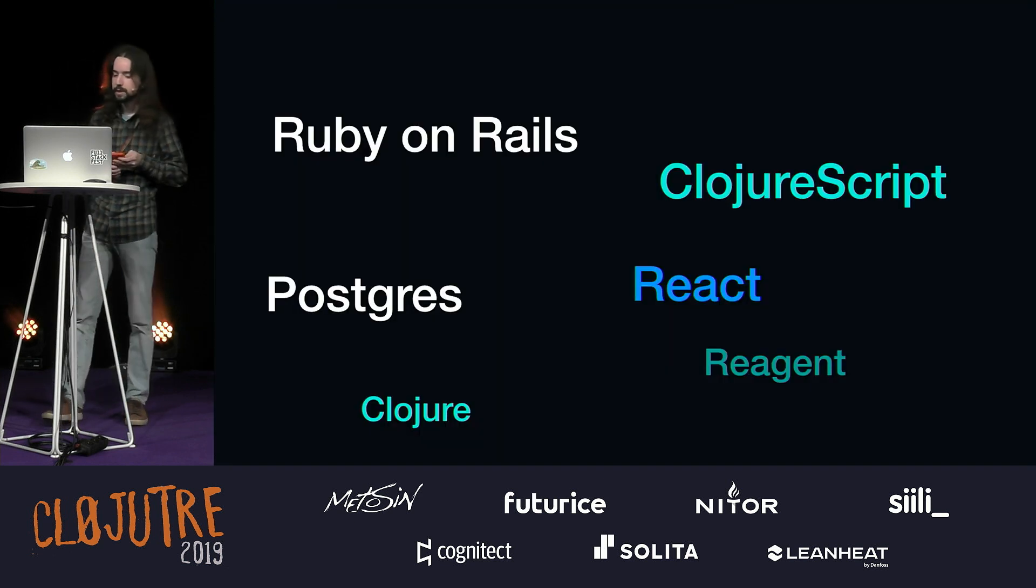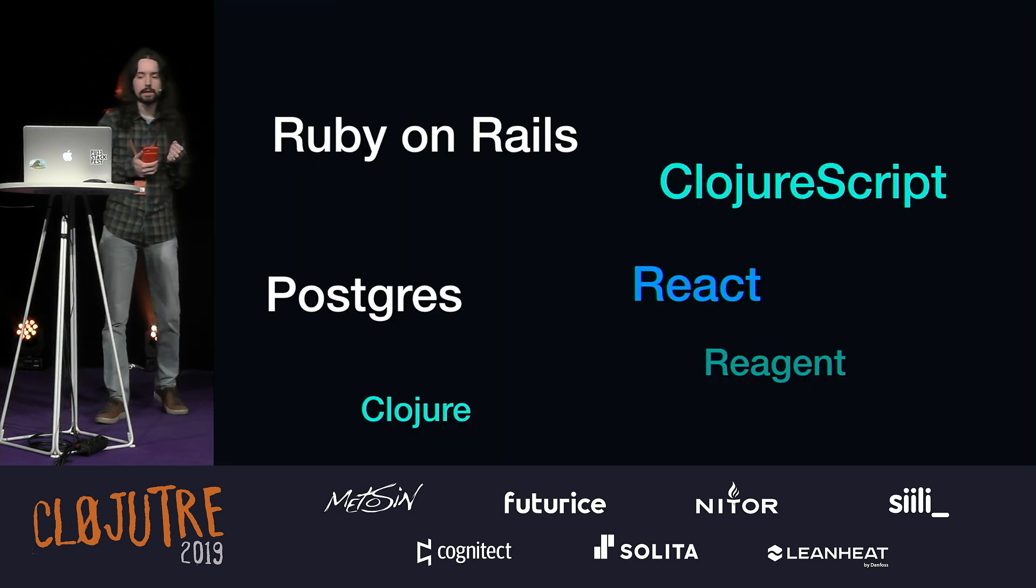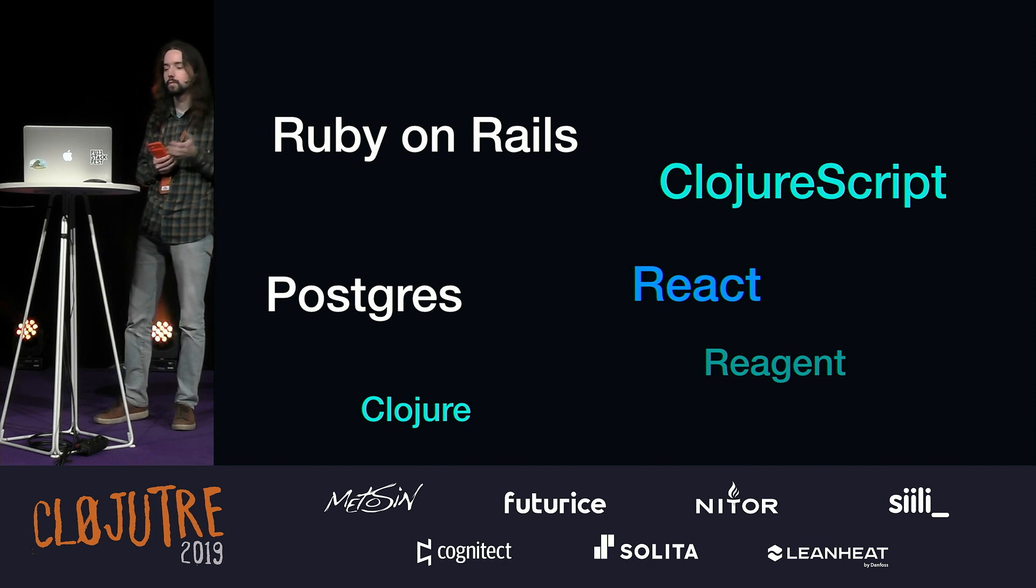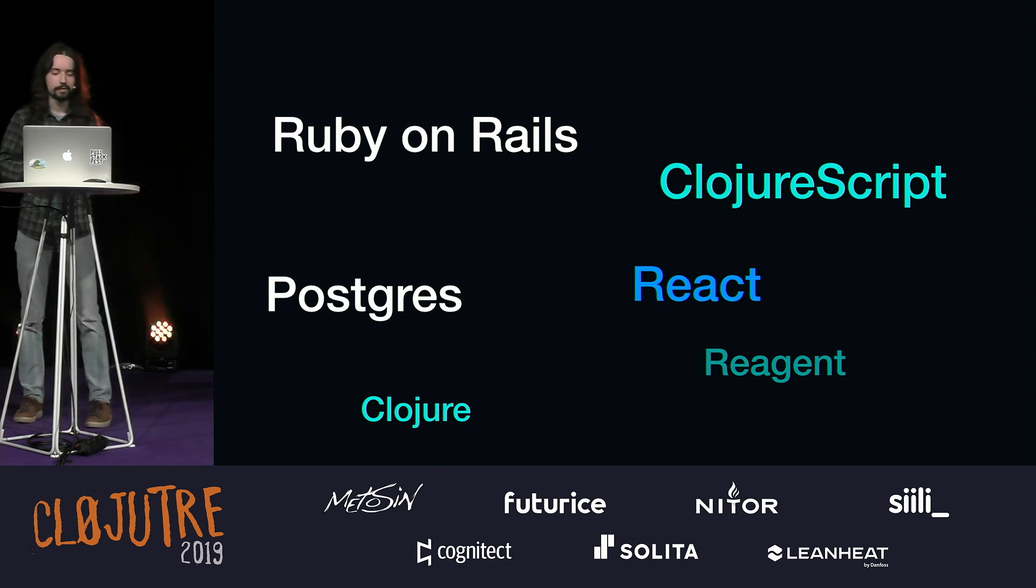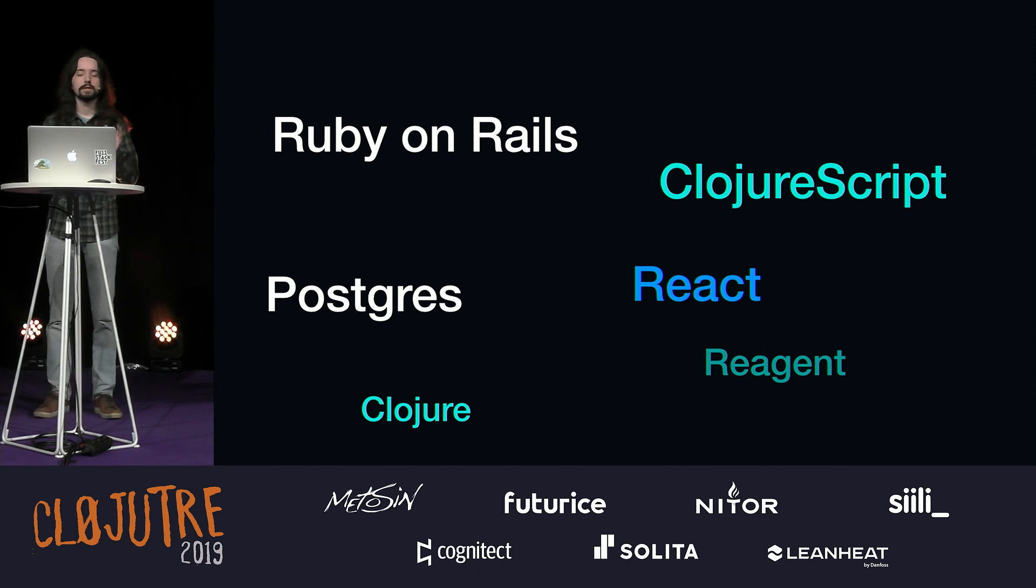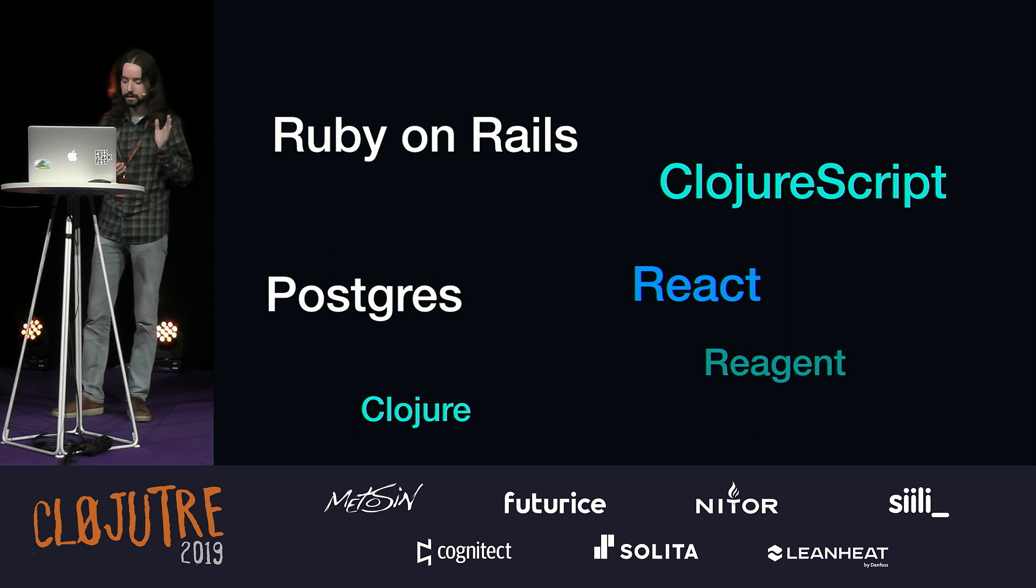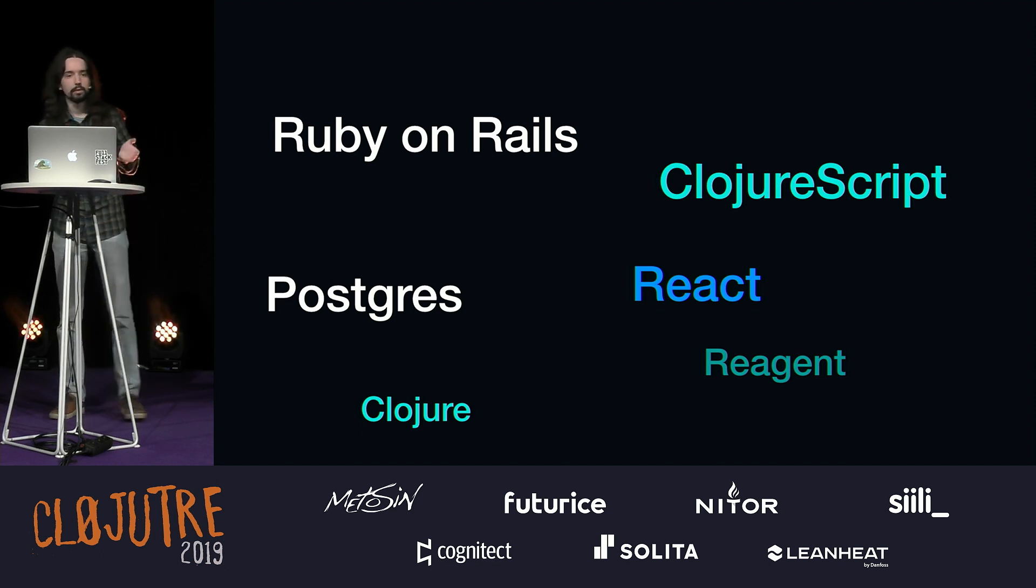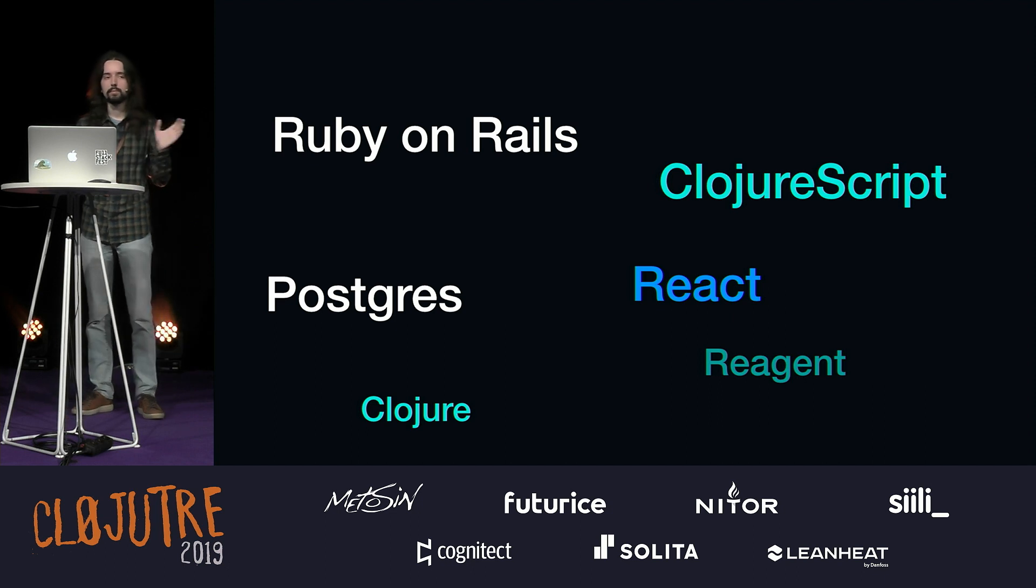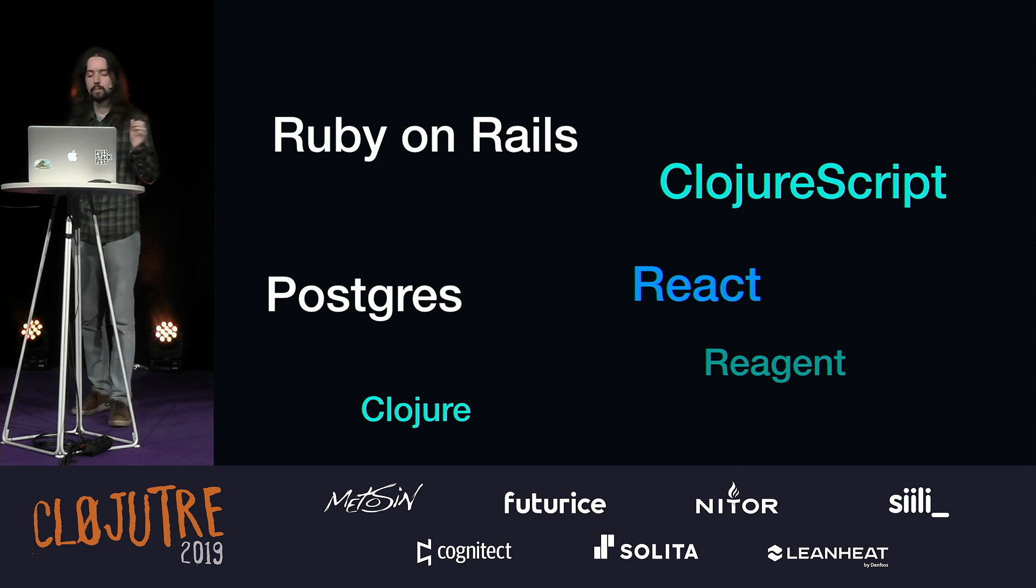Here is our technology stack. We have been using Ruby on Rails for like eight years. I think that's like the first commit. And recently we started using ClojureScript. So that's how our stack looks today. We use ClojureScript, Reagent, and a little bit of Clojure on the back-end. Not much, we're still experimenting.